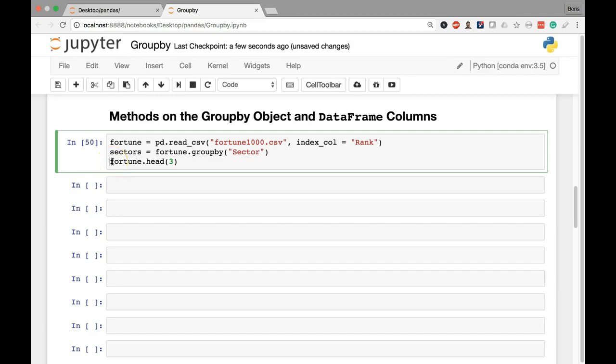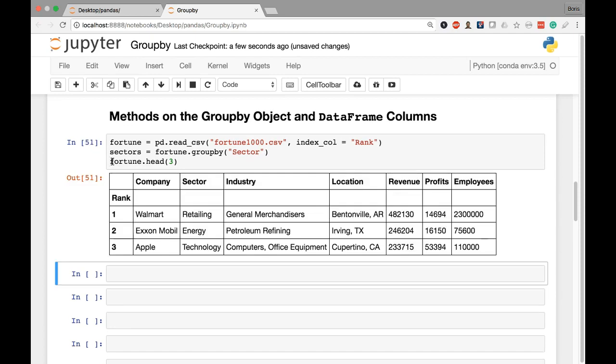In this lesson we'll explore some additional methods that we can call on our groupby object as well as some of the columns within the data frames contained within our grouped object. Let's begin by executing our code so we now have our fortune data frame containing our original data set and our sectors variable containing our groupby object.